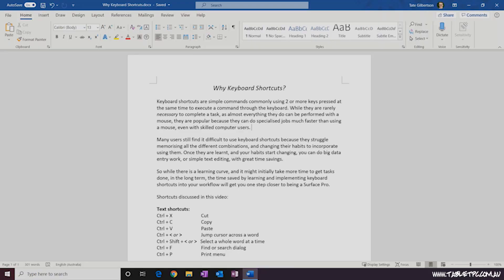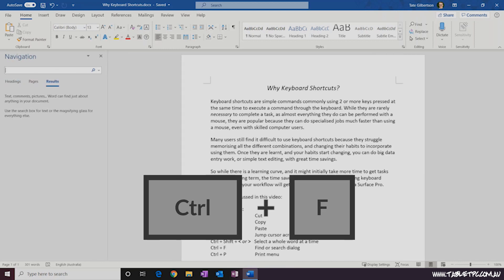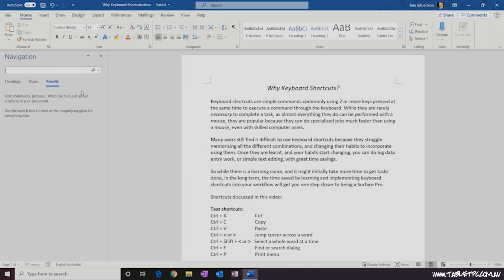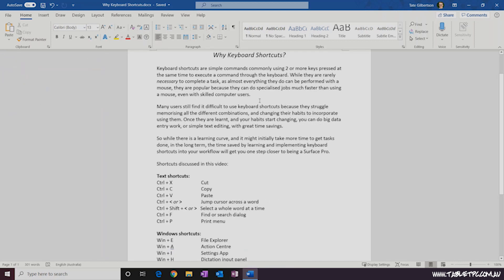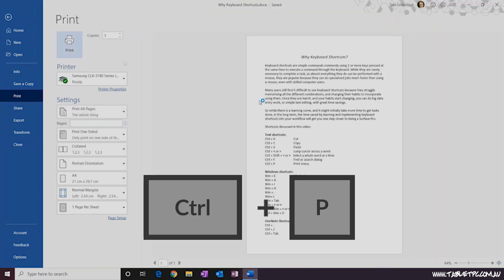While we're on the Ctrl key, in most applications Ctrl+F will bring up a Find or Search dialog, and in most applications Ctrl+P will bring up the Print window.